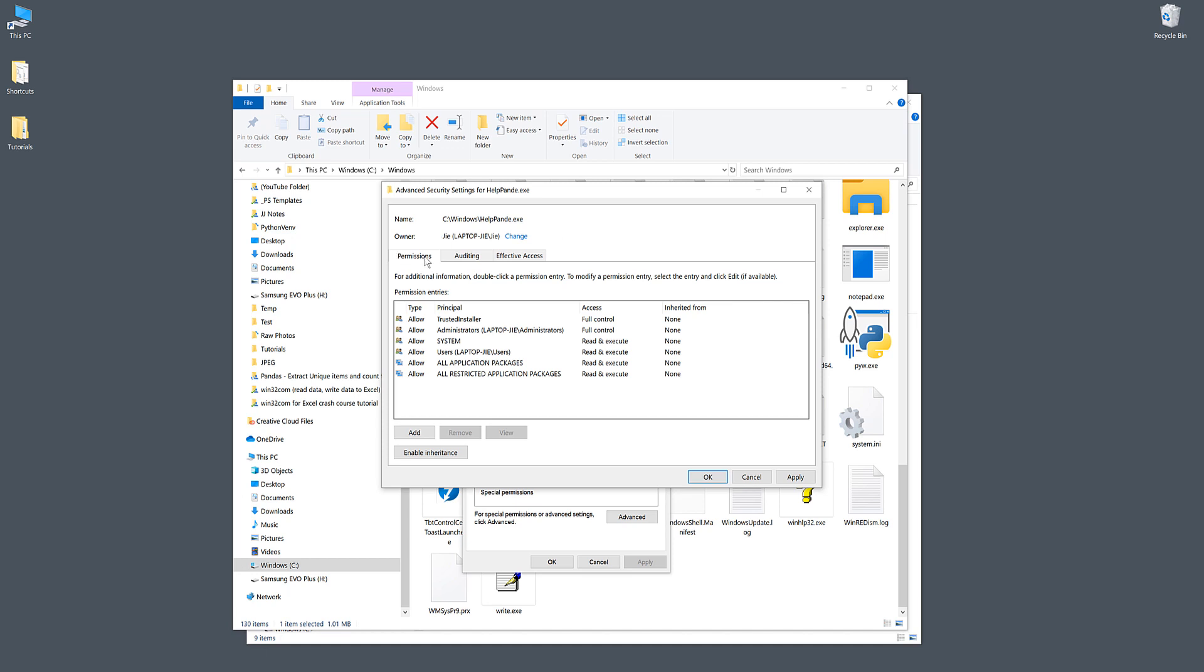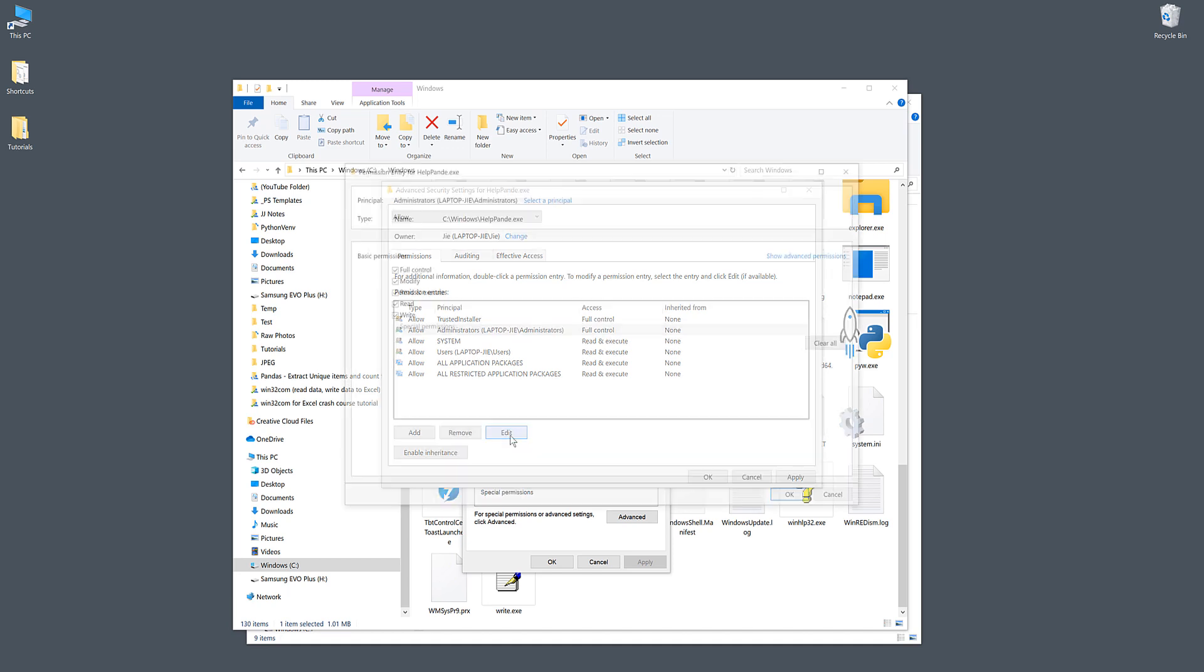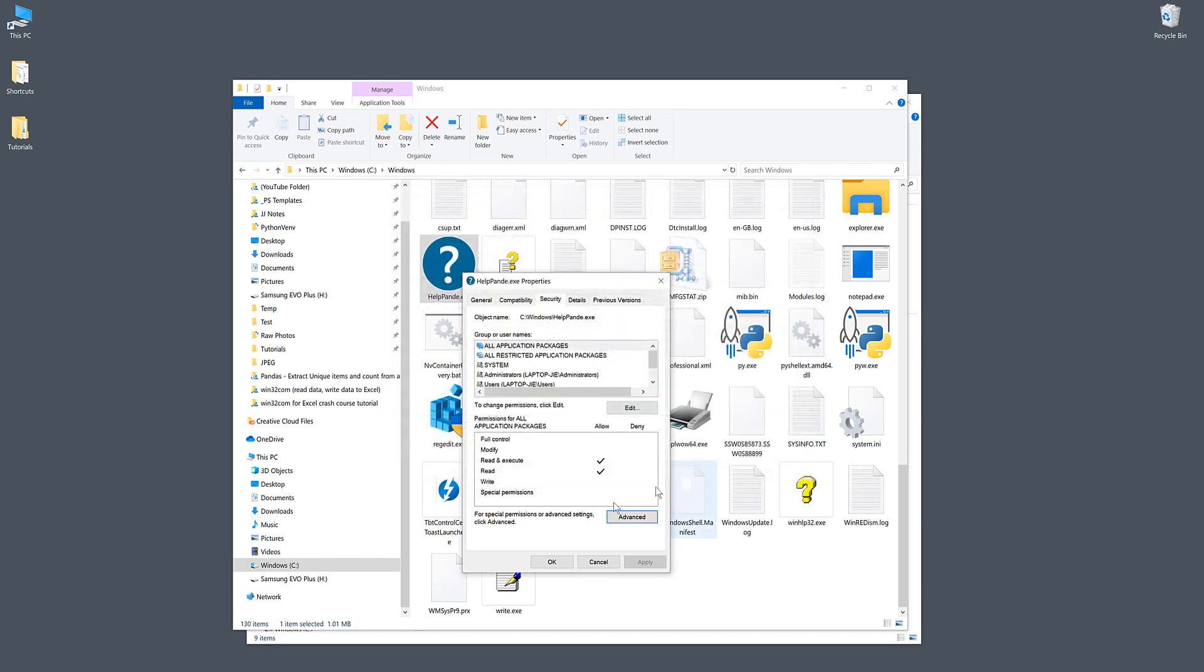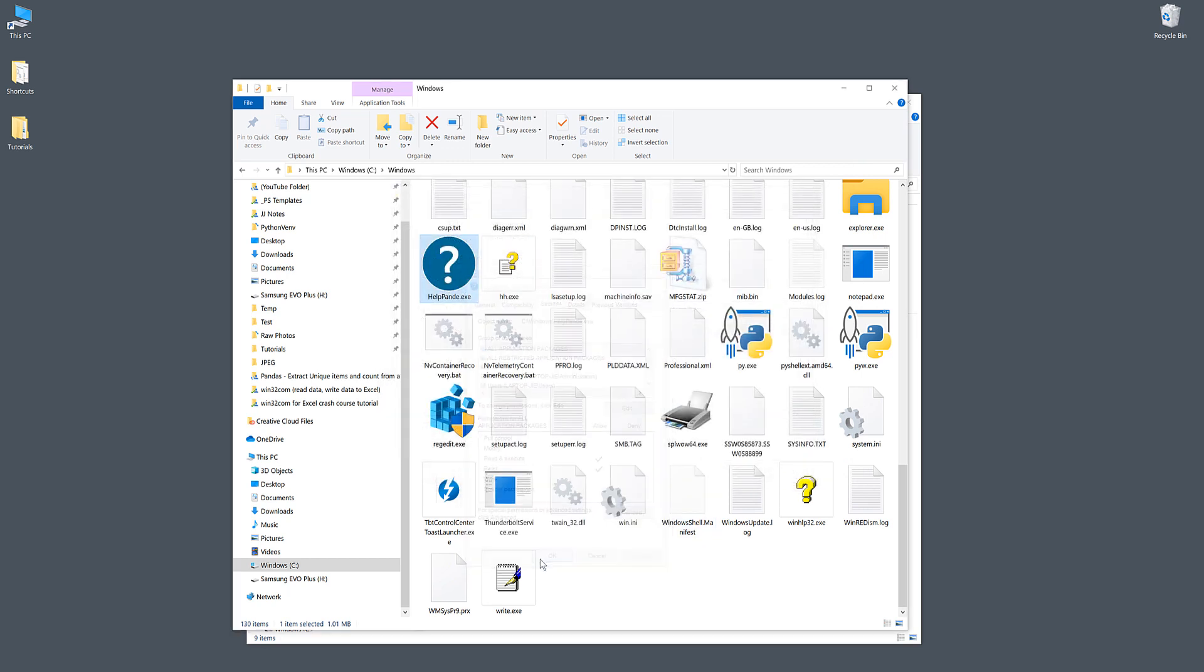Under the Permissions tab, look for your name and click on Edit. Make sure that under the Basic Permissions list, you give yourself full control to this file. Click OK to close all the windows.